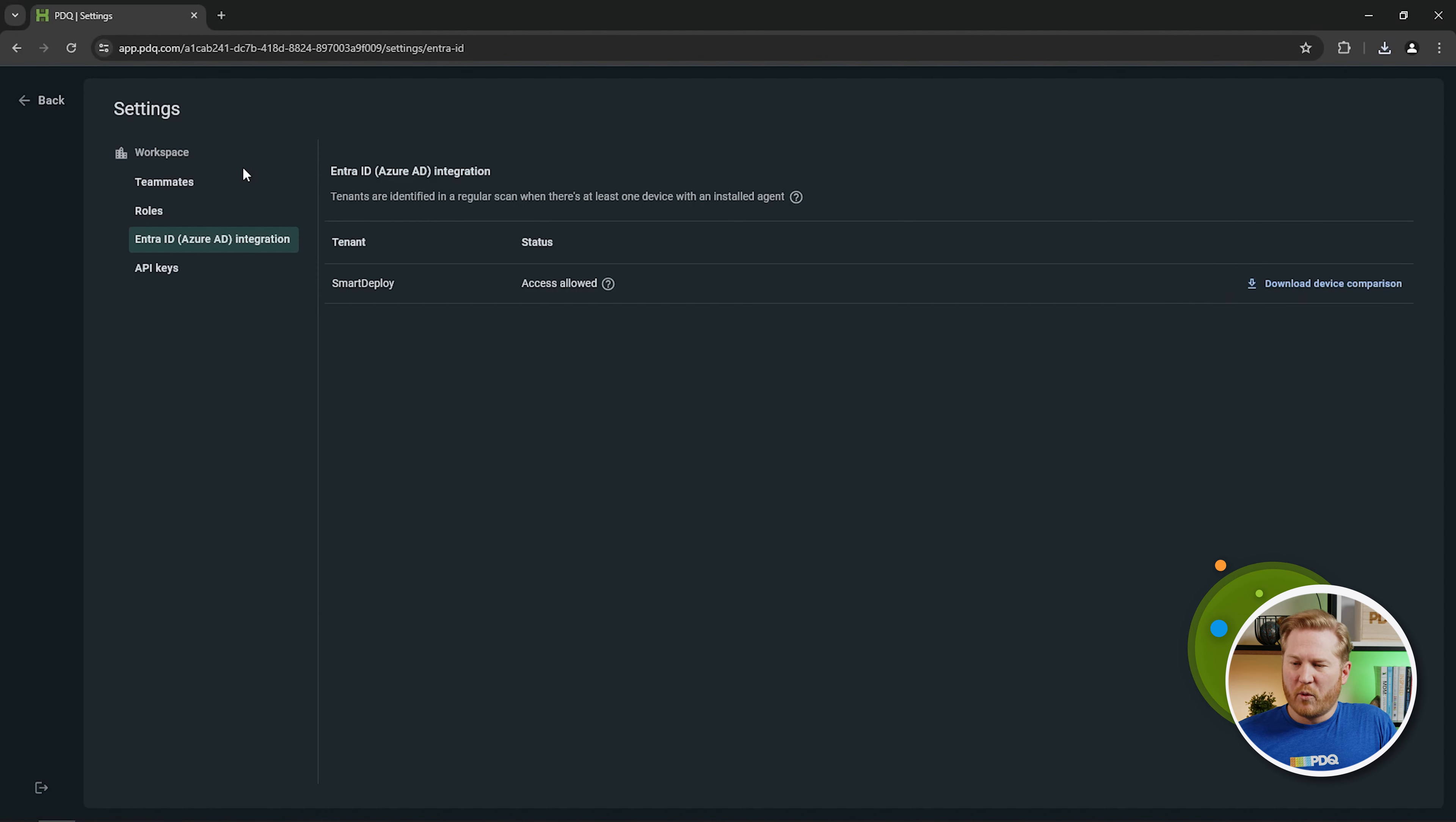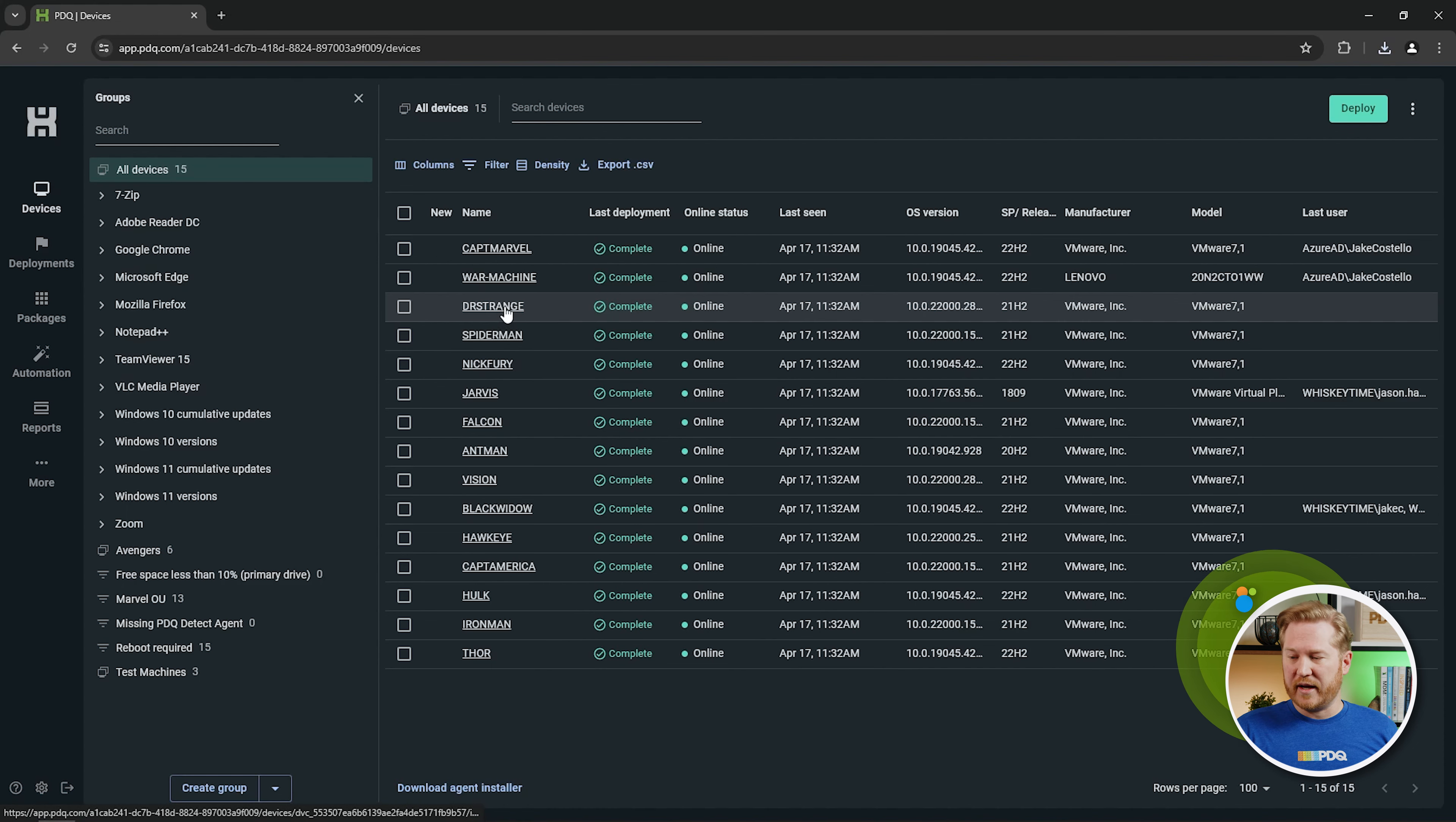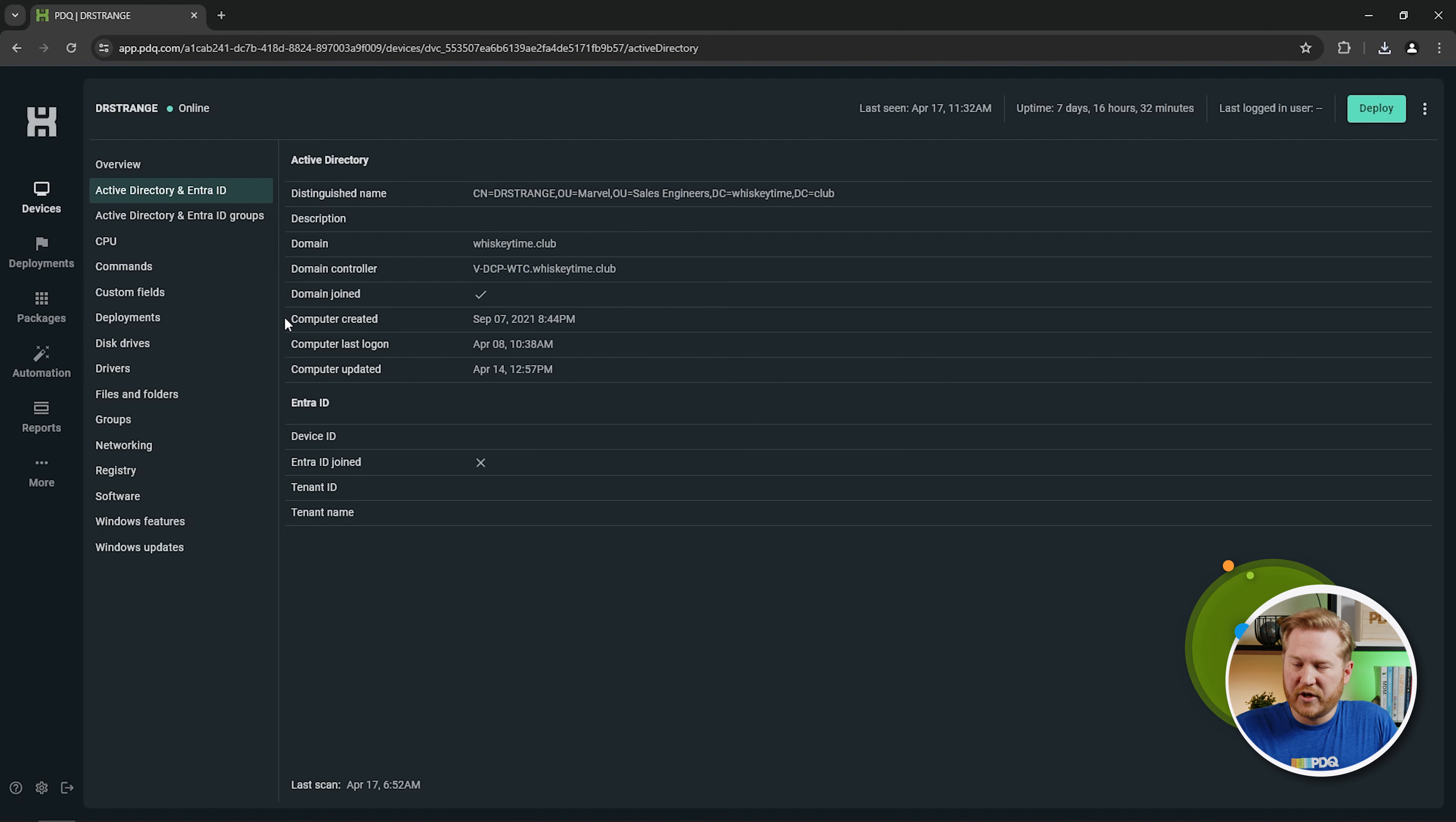So now what can you do with this? So let's go back to our main PDQ Connect page here. We're on the devices tab. So you can identify which devices do and don't, or are and aren't, joined to Entra ID. So if I click on Dr. Strange here, if I come down to Active Directory and Entra ID, you can see that this one is not joined to our Entra ID tenant.